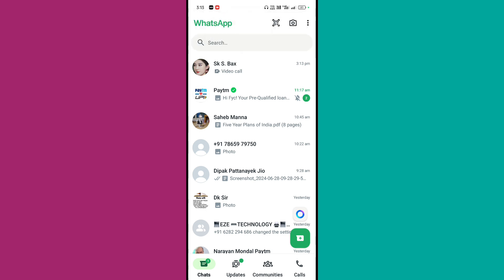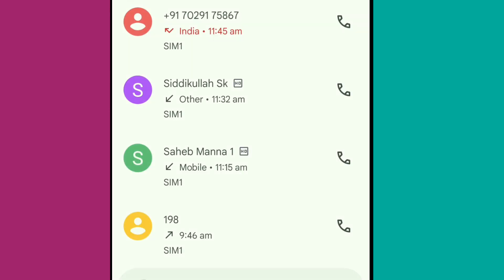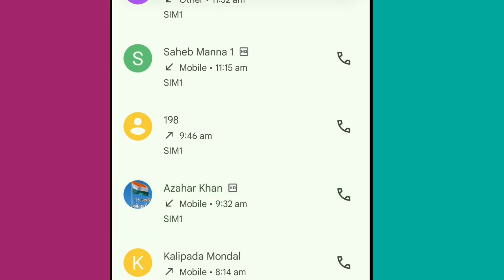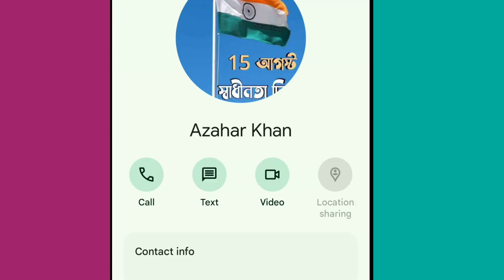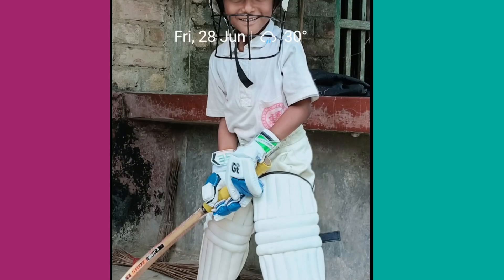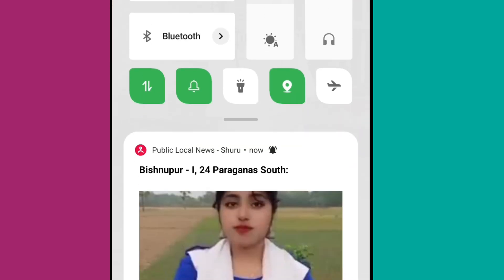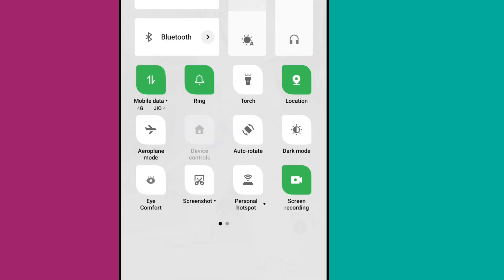If you are interested in the video, you can click on the video. If you are interested in the video, you can click on the screen recording.